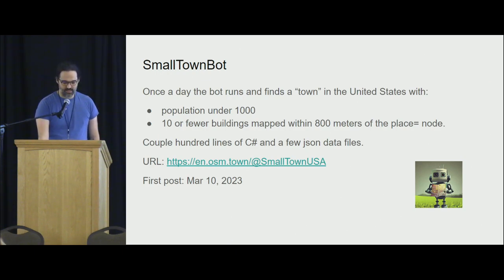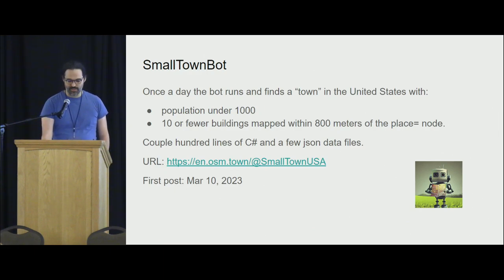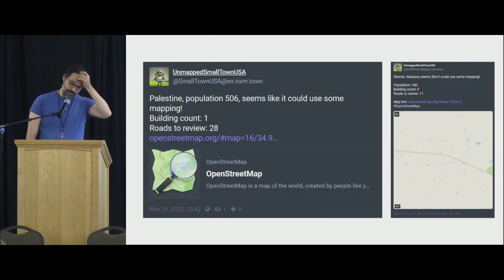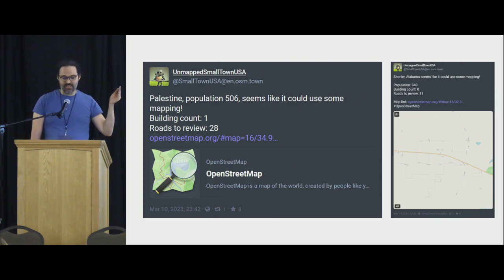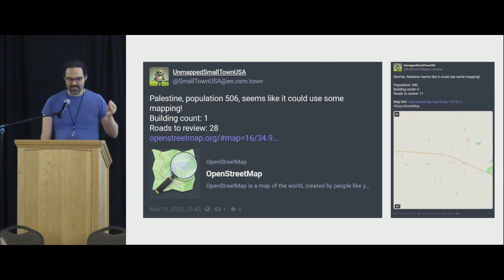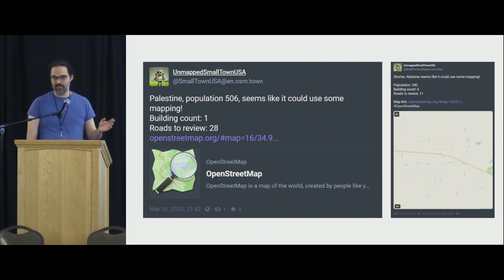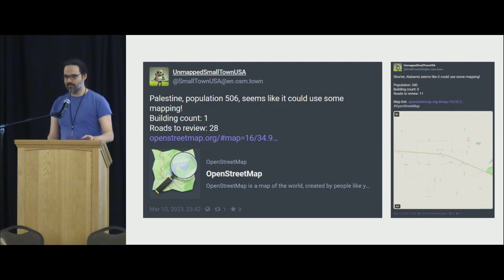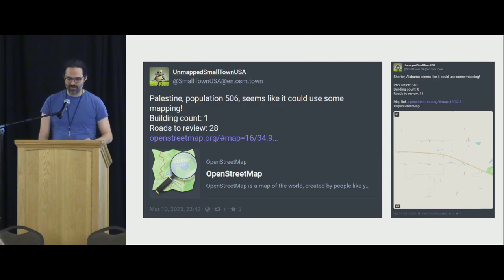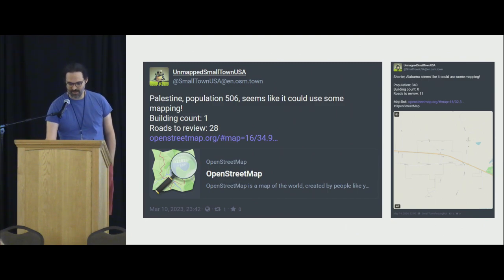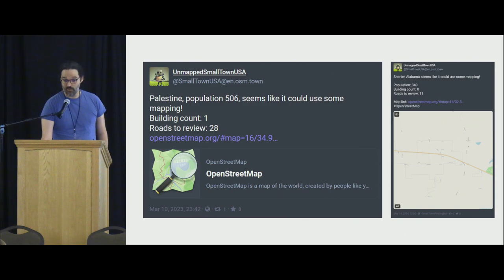All of this exists on the OSM Mastodon instance, en.osm.town. You can just go click there and follow along. Its first post was on March 10th. The first post was — I assume that's Palestine, because that's how we pronounce those things here in the United States. I included a couple of things about the building count and whether there were roads that needed reviewing for Tiger Review. It's not a super engaging post, so I did another afternoon of work where I went and queried Carto to post exactly how barren this place was on the map, figuring that would be a bit more motivating for folks.